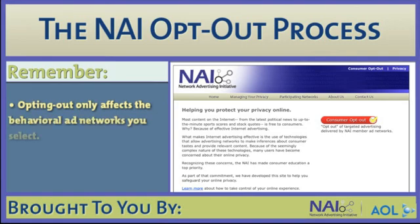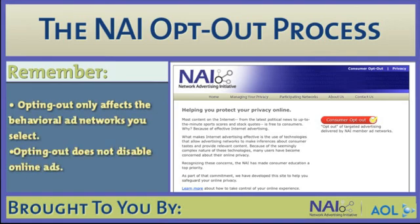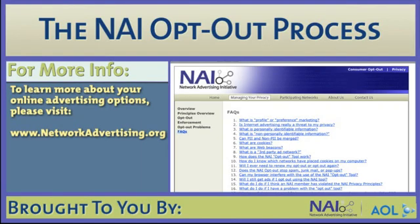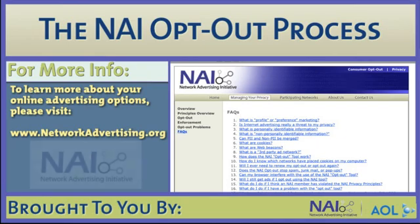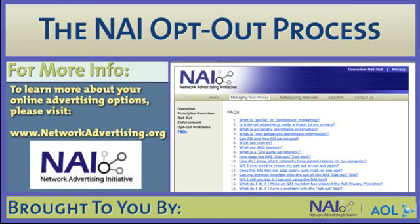Remember, opting out of a network does not mean that you will no longer receive online advertising. It does mean that the company from which you opted out will no longer deliver ads targeted to your web preferences and web surfing behavior. If you have any further questions, please visit the NAI's Frequently Asked Questions section or contact the NAI. Thank you.